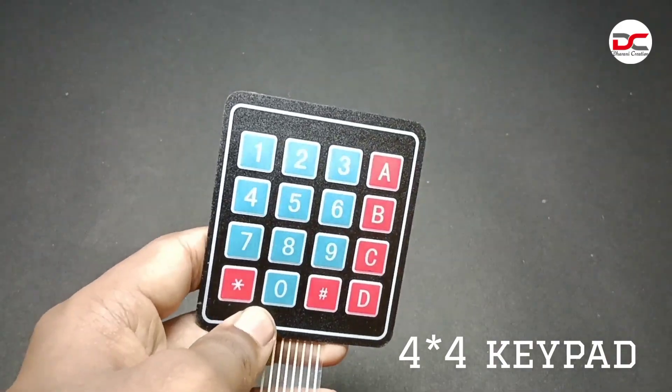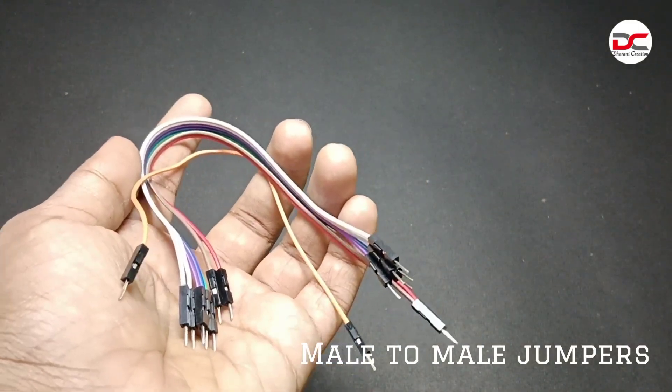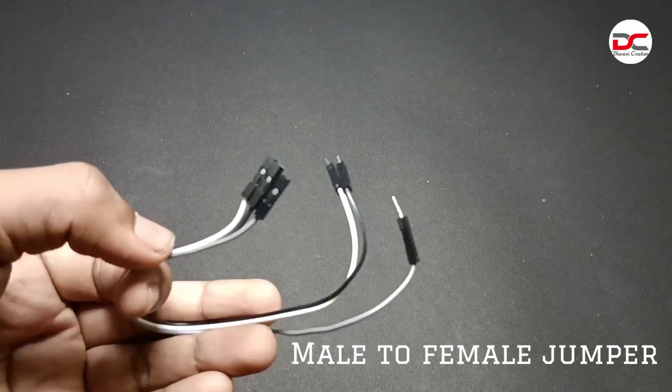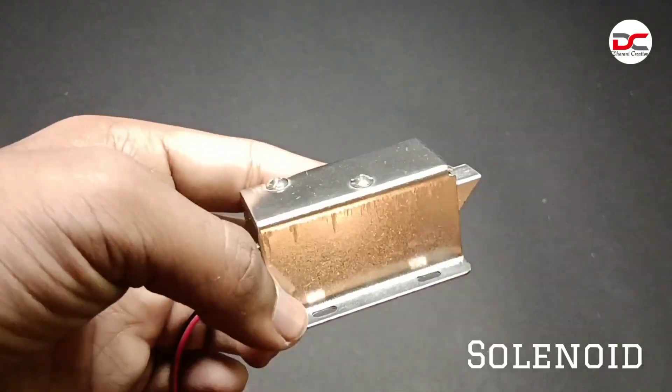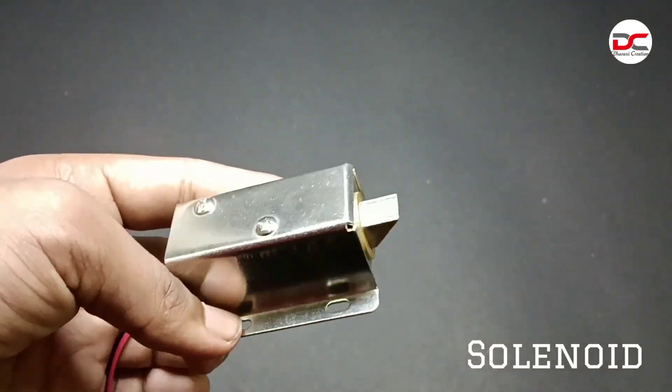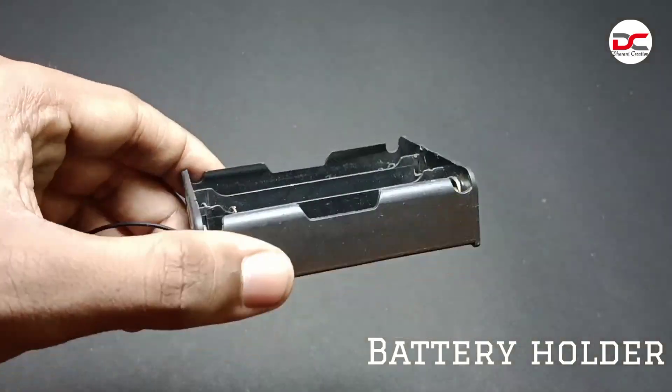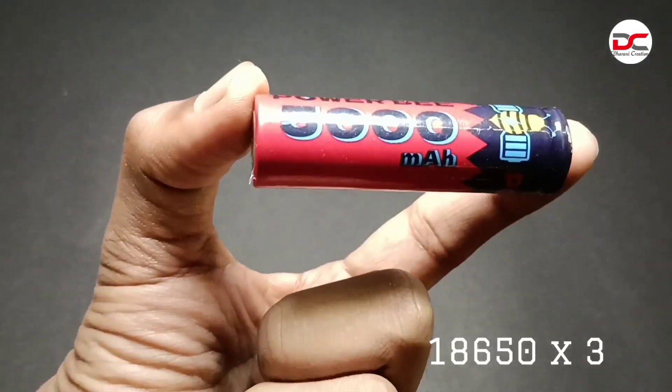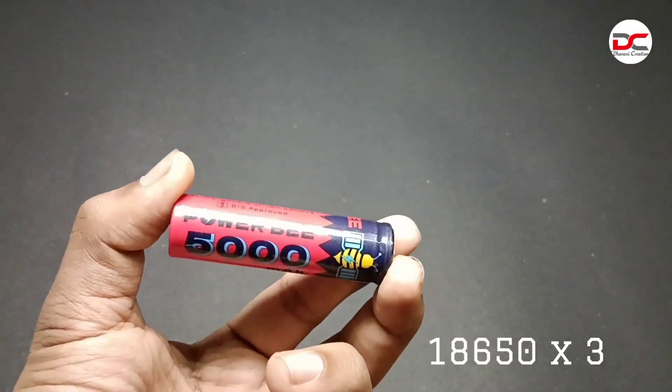Male to male jumpers, male to female jumpers, a solenoid, a battery holder, and 18650 lithium battery.